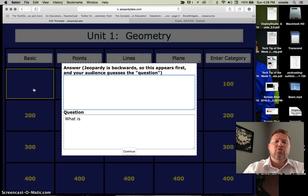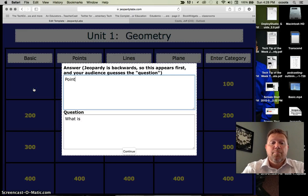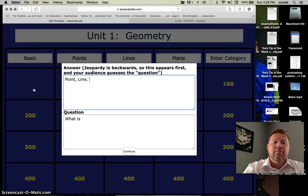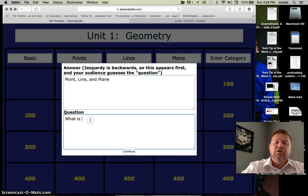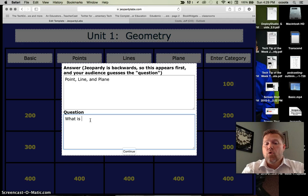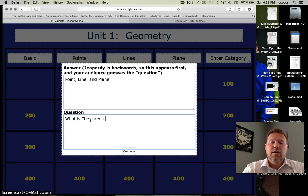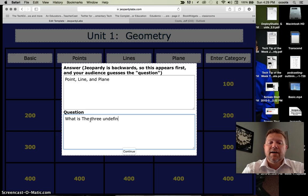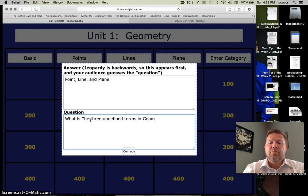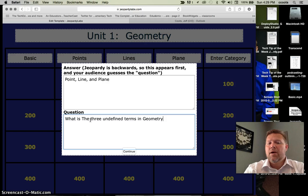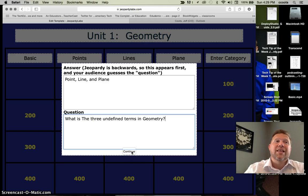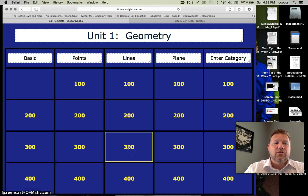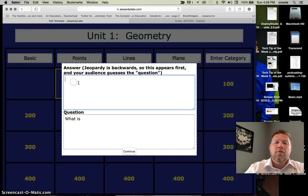For the 100 point, maybe I'll just put an answer point, line, and plane. So what's the question? What is the three undefined terms in geometry? Maybe I want to use that. I hit continue. I don't have to go from slide to slide. So notice now that one's gone. It's actually been built.